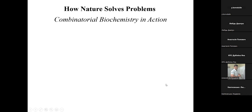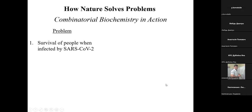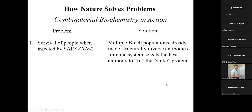Let me go through how nature solves problems using what I'll call combinatorial biochemistry. A very current example is survival of people infected by the SARS-CoV-2 virus that causes COVID-19. The solution for our body is to use the immune system, which has millions of B cell populations, each making a different antibody. A B cell population that produces antibodies binding tightly to the spike protein is identified, and lots of that antibody are produced, enabling recovery.